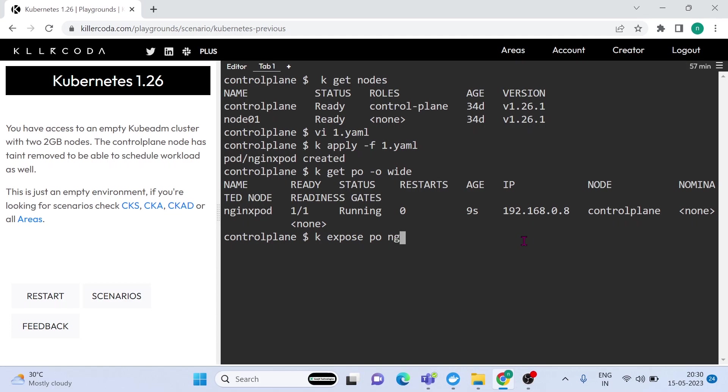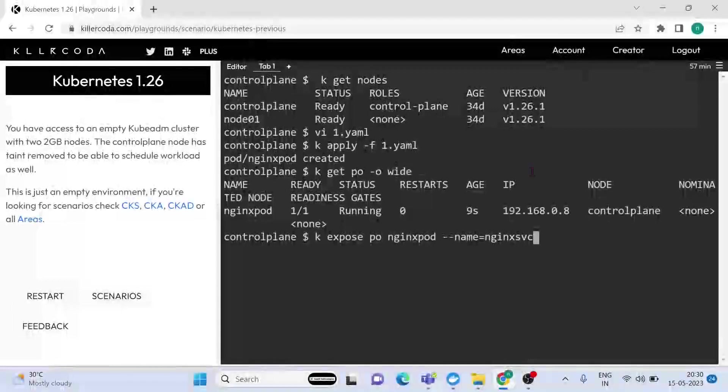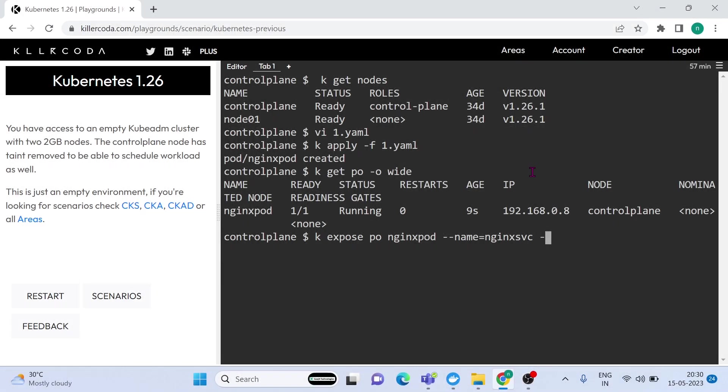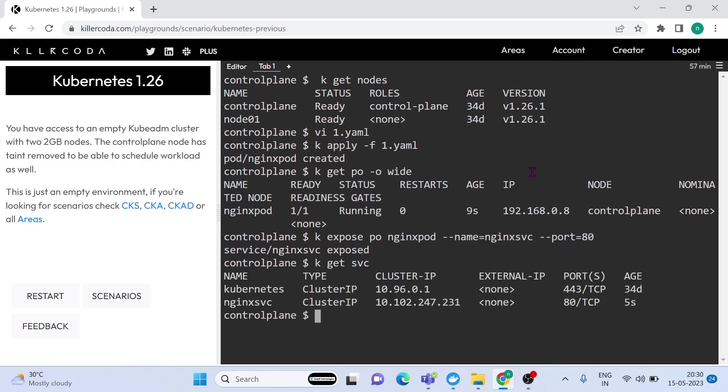We have created a pod for first question that we can consider as an existing pod for this question. We have to expose this pod as a service. In order to expose a pod we can use this command: kubectl expose pod and pod name as nginx pod. Name means the service name, here service name is nginx svc. It's important to note that the port flag in this context refers to the container port within the pod, not the port on the host machine.